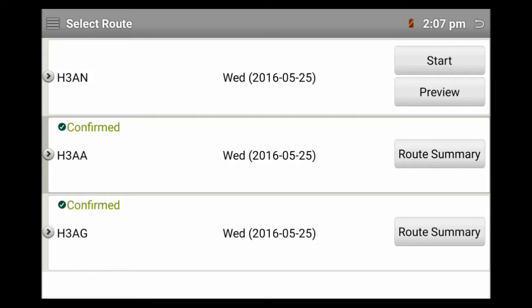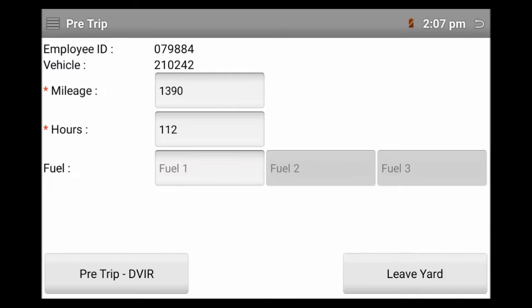Once you're ready to leave on your route, simply select the start. Once you go to the pre-trip screen, everything is the same here. You've got your truck number, your employee number, miles and hours.